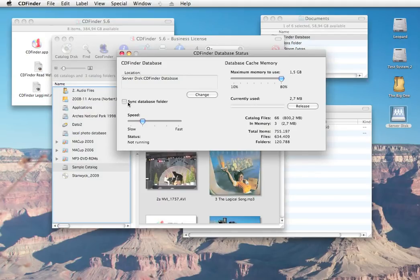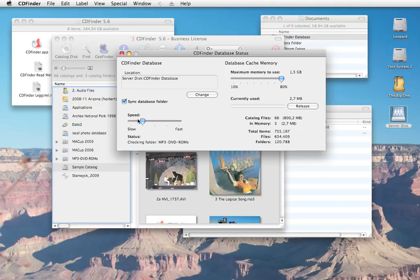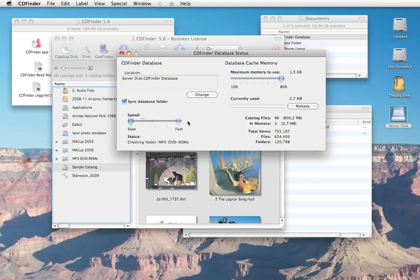Set this up in the database settings in the special menu and enter the speed you need. If your database folder changes very often, set the speed to fast, otherwise slow will reduce the network load on your server.